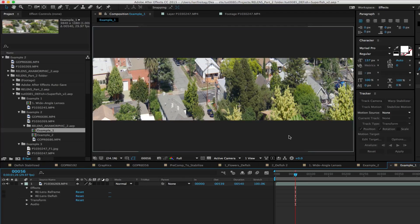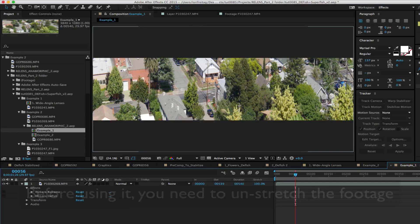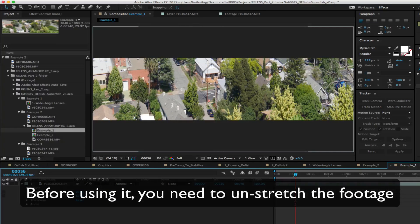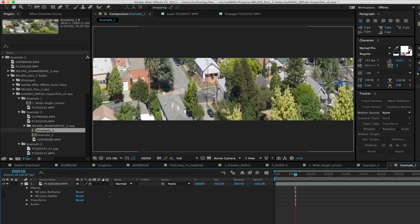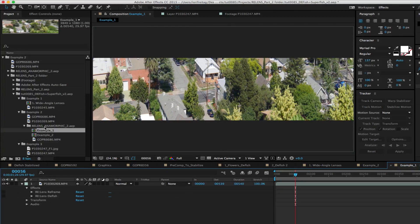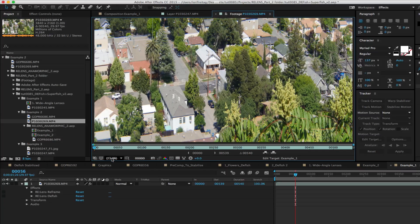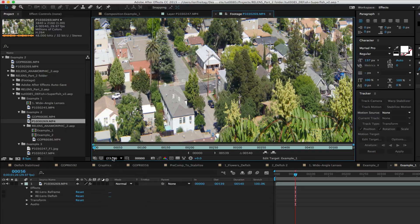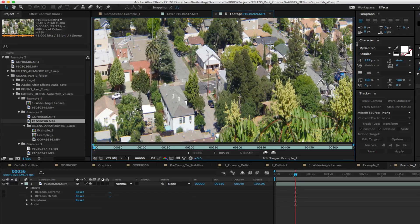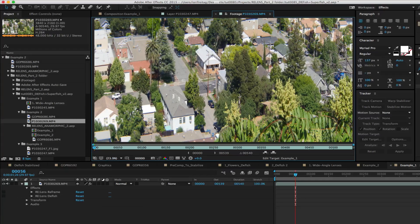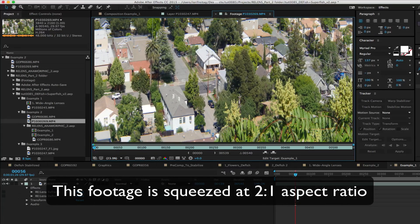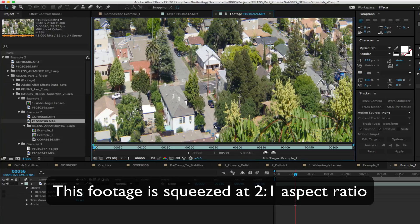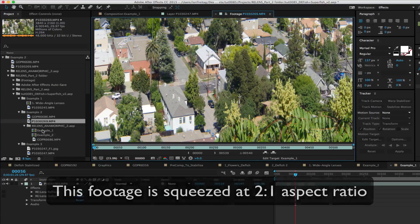What this lens allows is to have super wide angle image aspect ratio. Before using it you need to unstretch the footage. Because it's a simpler transformation, a stretch in one dimension will allow us to talk about certain things without the complexity of a more complex lens projection. Let's take a look at this footage straight out of the camera shot with this anamorphic lens. You can see that it's squeezed its 2 to 1 pixel aspect ratio.